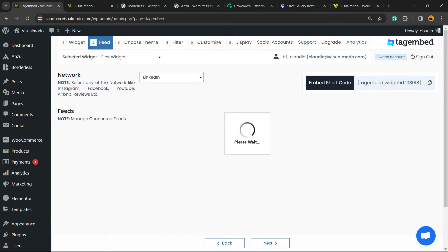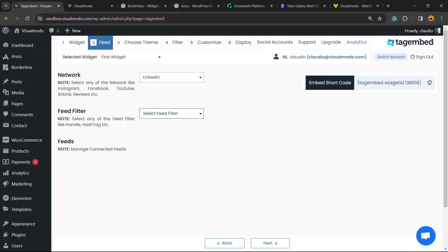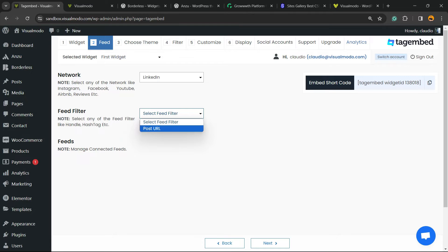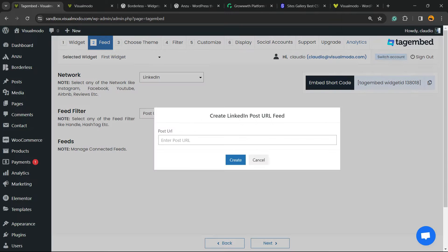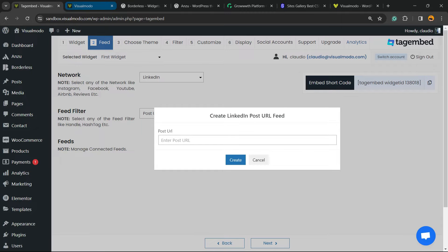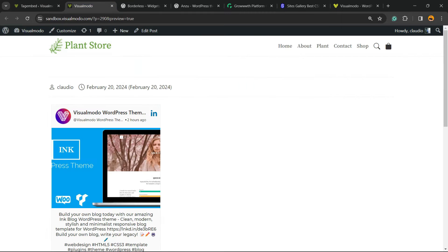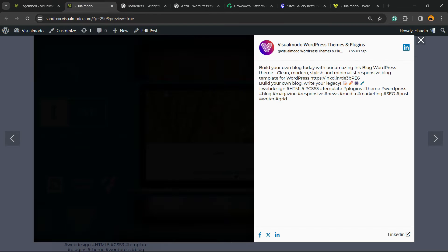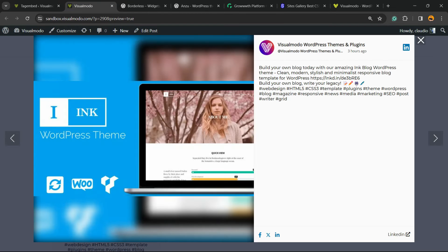Now on LinkedIn, you need to enter the post URL. In the case that I want to embed the entire LinkedIn feed, you need to go to the post URL, so let me open it.